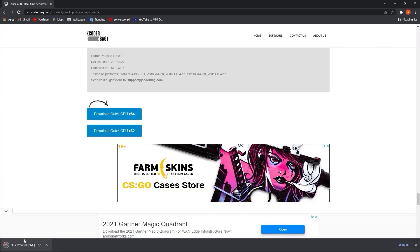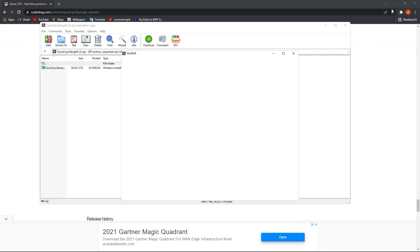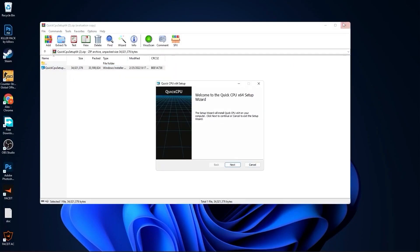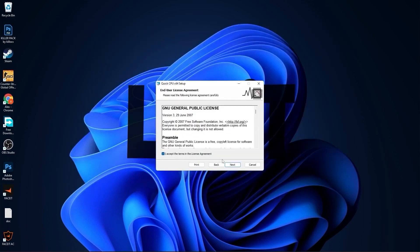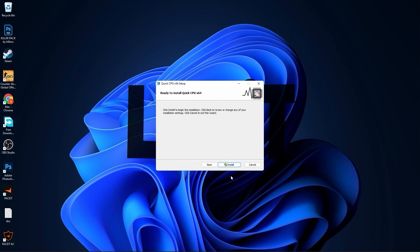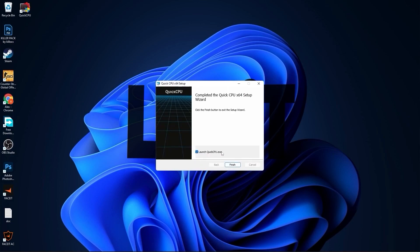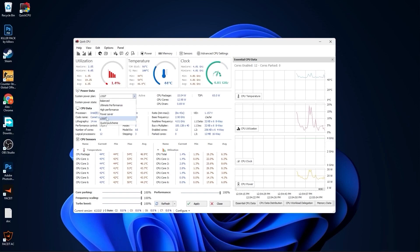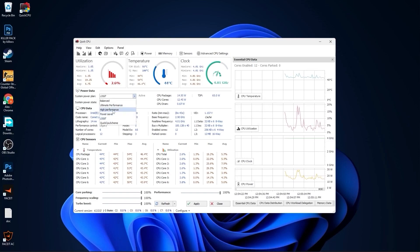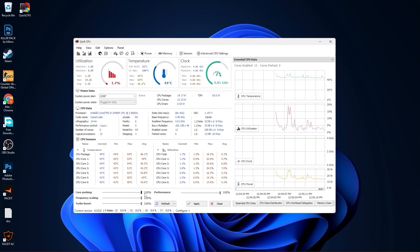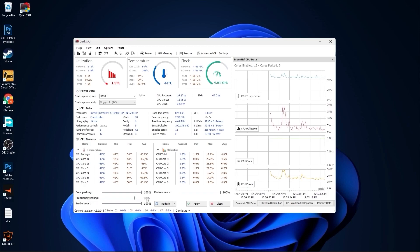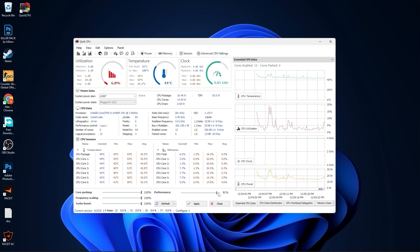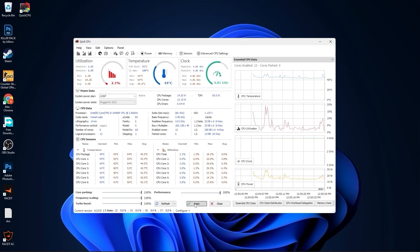When the download is done, press on it, press Open, minimize Chrome, and double-click on the file. Press Next, check 'I accept the terms,' press Next, Next again, and Install. Make sure the option is checked, then press Finish. This page will pop up — go to System Power Plan, select the High Performance plan we made. Set Core Parking to 100%, Frequency Scaling to 100%, Turbo Boost to 100%, and Performance to 100%. Press Apply, then OK.